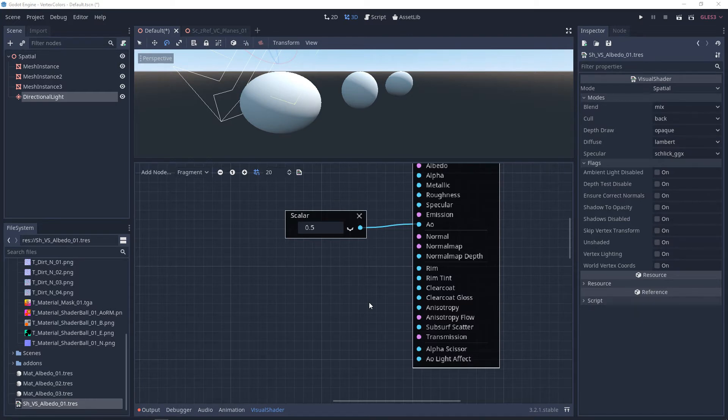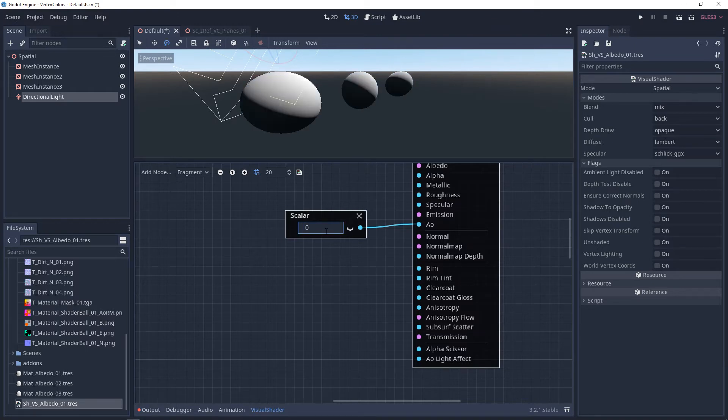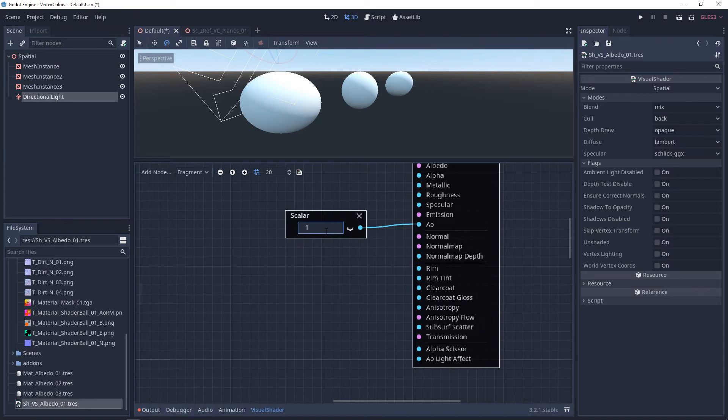Ambient occlusion, also known as AO, affects how lights cast shadows on your object. By default, AO is usually set to 1. The lower you go from 1 to 0, it gets darker. And if you go to 1 or above, it's going to get lighter.